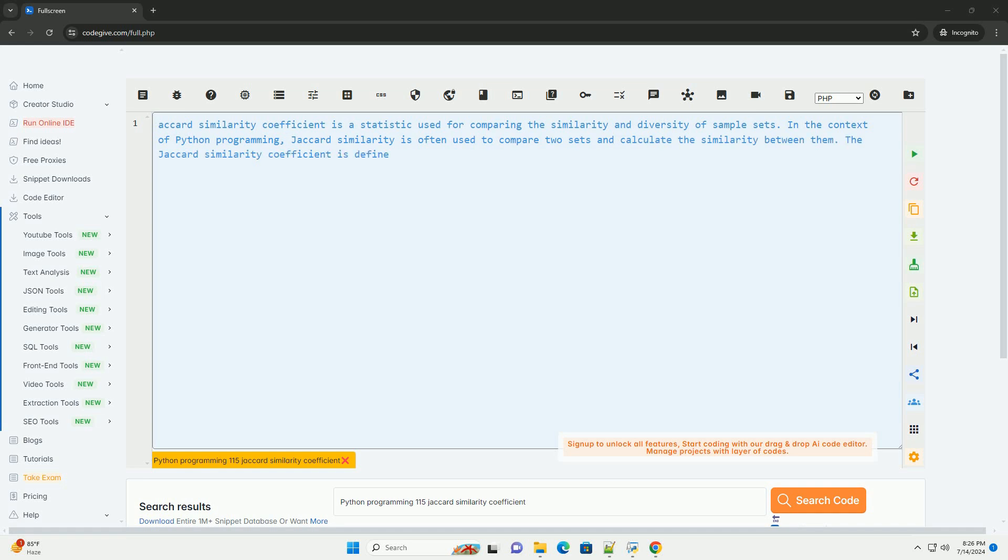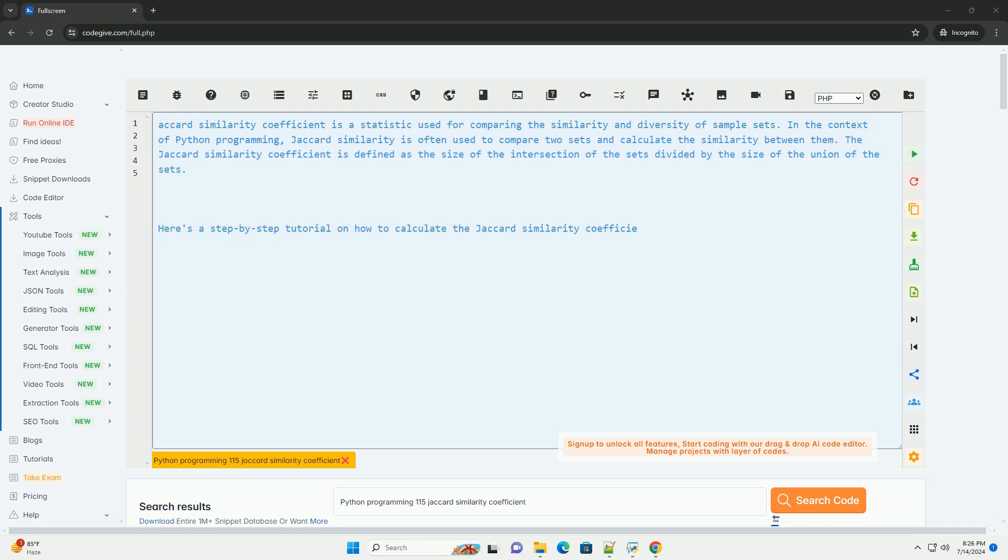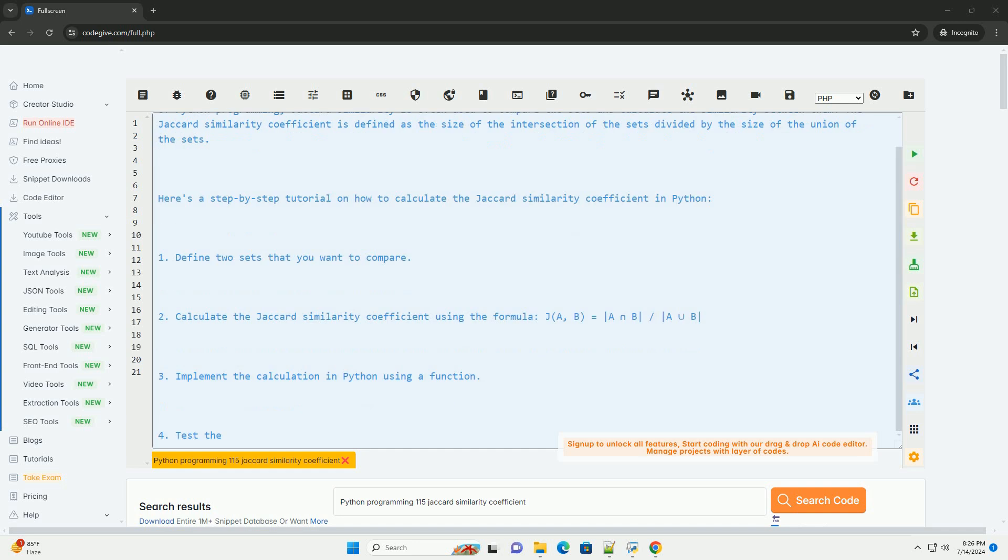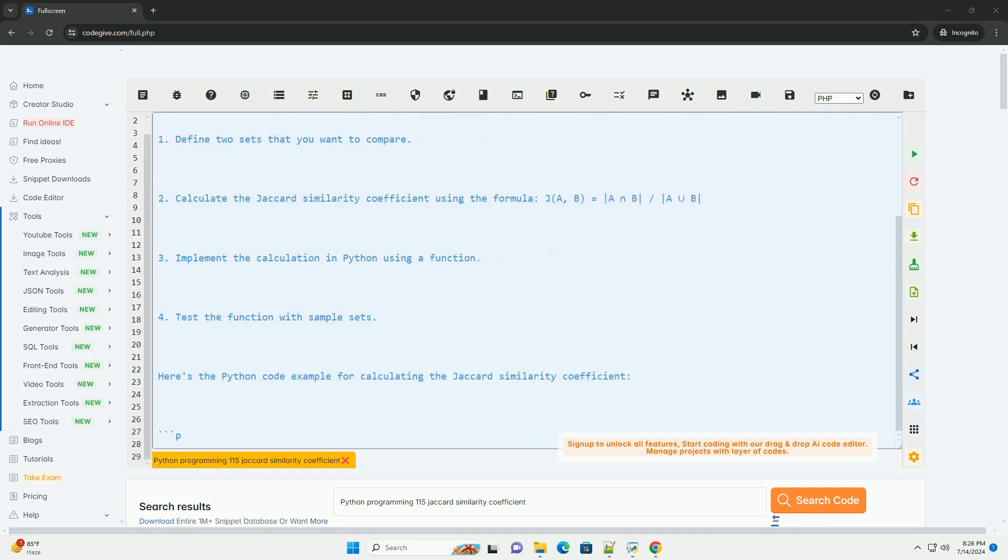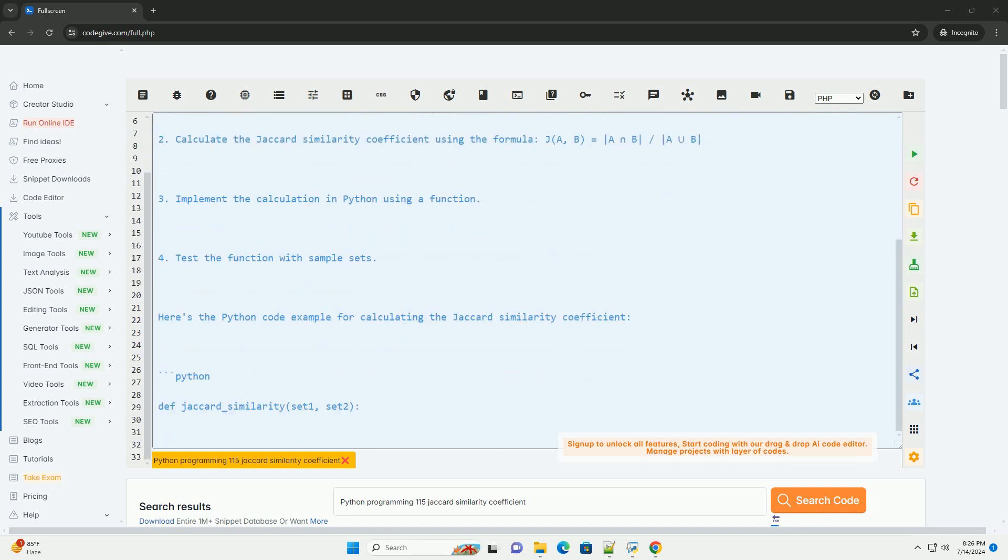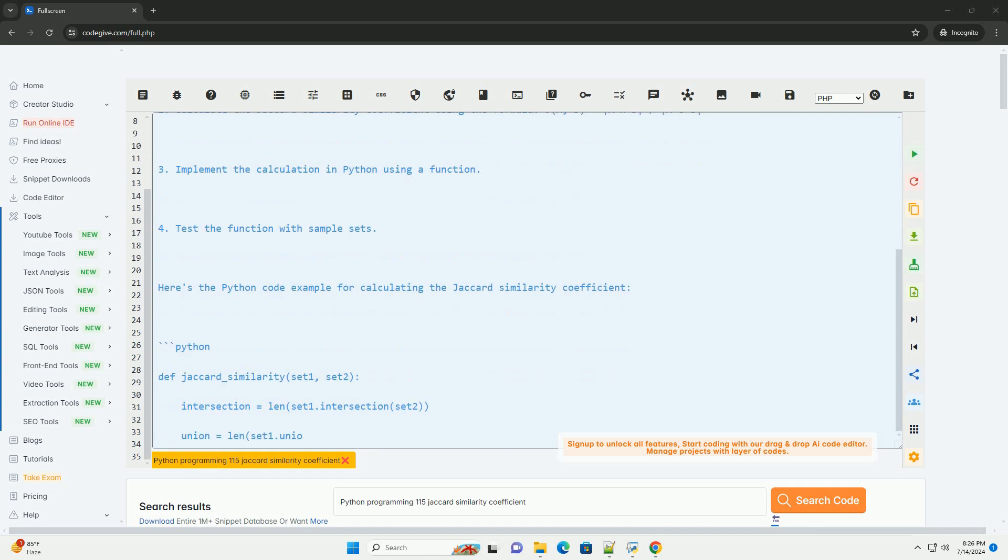Jaccard similarity coefficient is a statistic used for comparing the similarity and diversity of sample sets. In the context of Python programming, Jaccard similarity is often used to compare two sets and calculate the similarity between them.